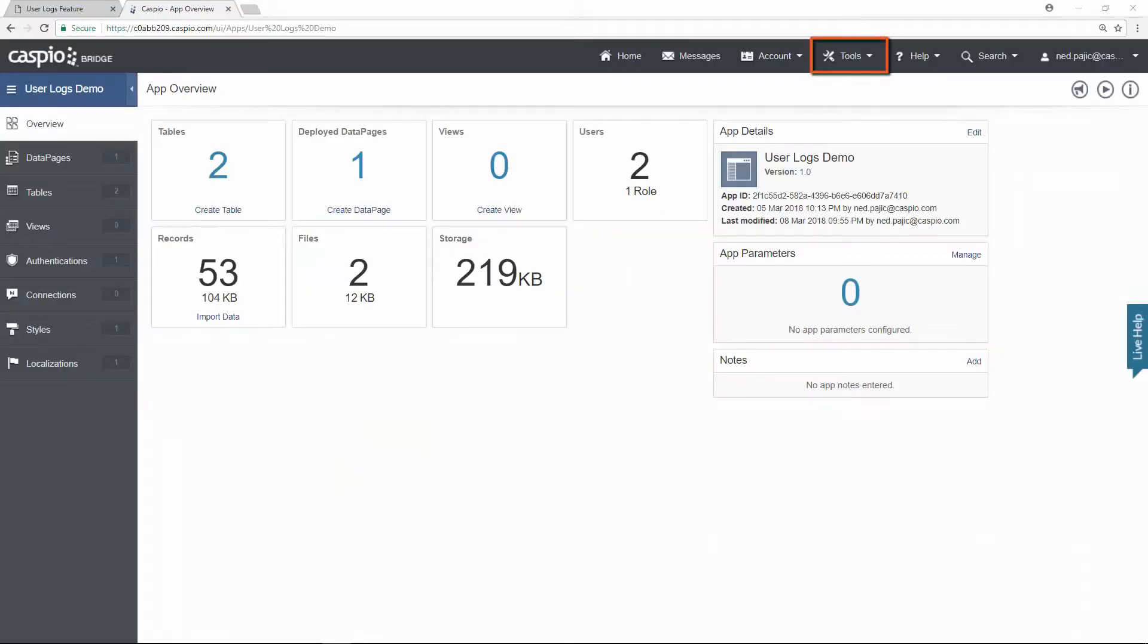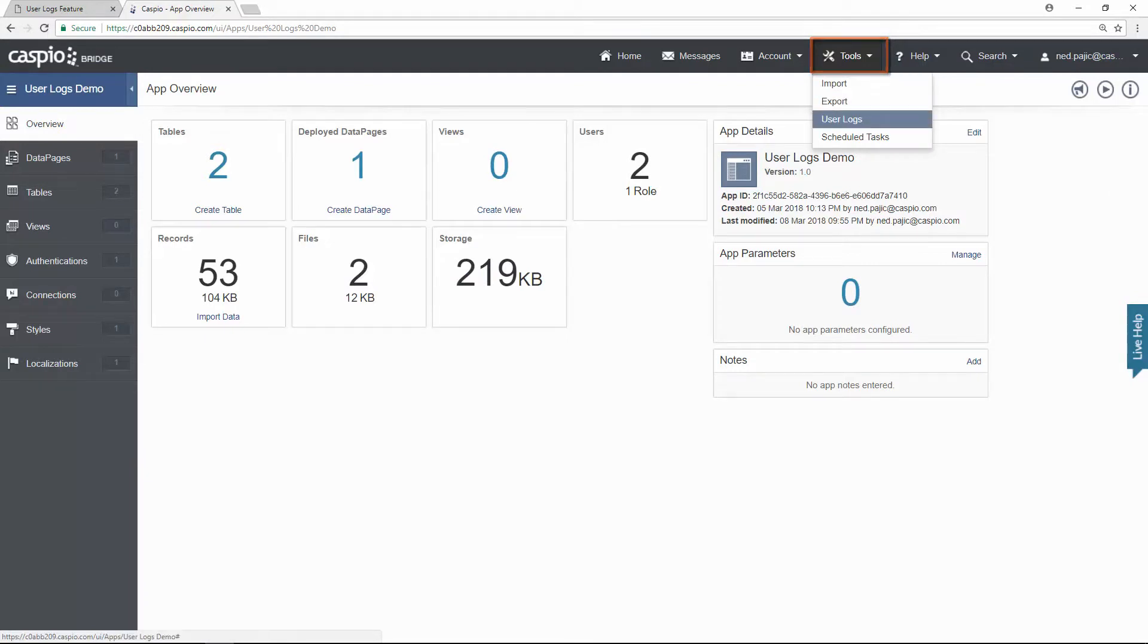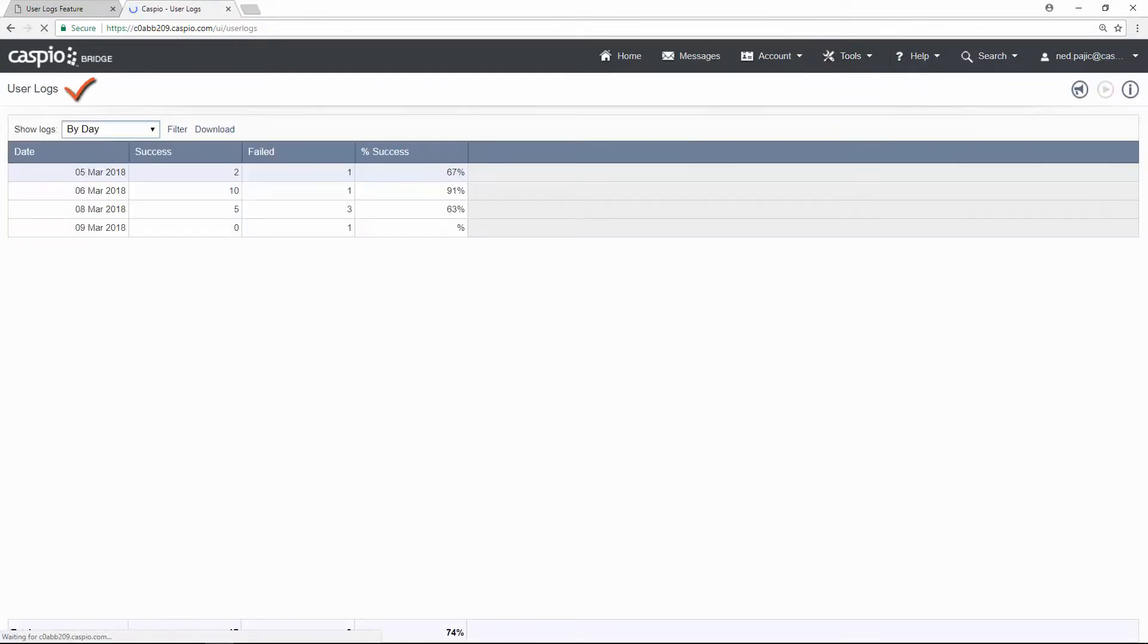User Logs, which can be accessed by going to Tools, is a feature that's only available on performance plans or higher. This feature allows you to monitor the activities of your authenticated users accessing your applications.